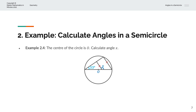In the fourth example, we're given the center of the circle is O, and we're asked to calculate angle X. Once again, we have a diameter that separates the circle into a semicircle, and we've extended this line and this line that meets at the circumference. So that is the right angle, which we'll label as A, or 90 degrees.